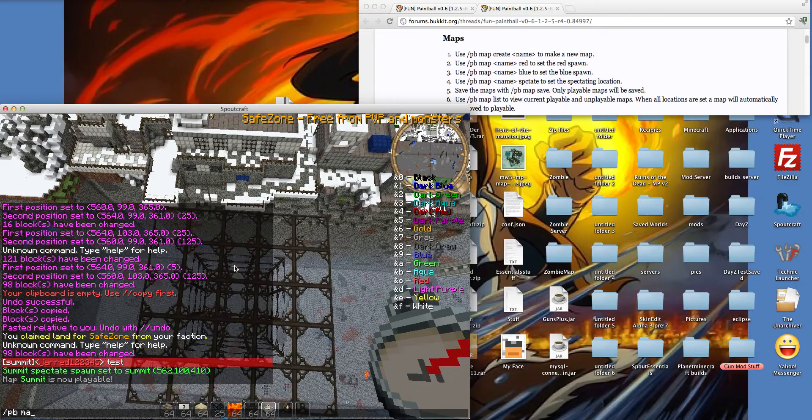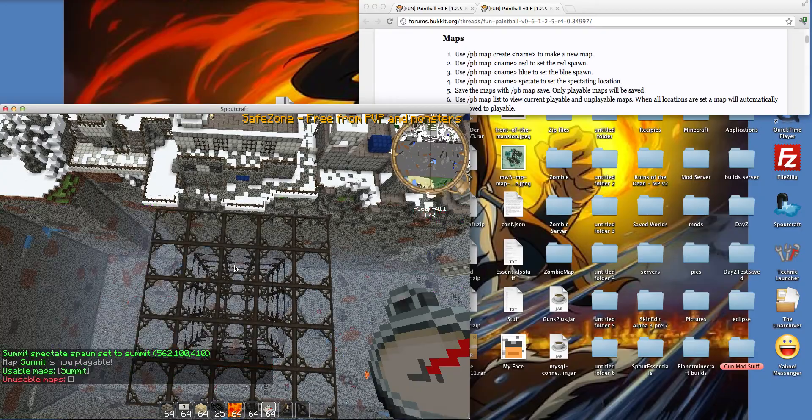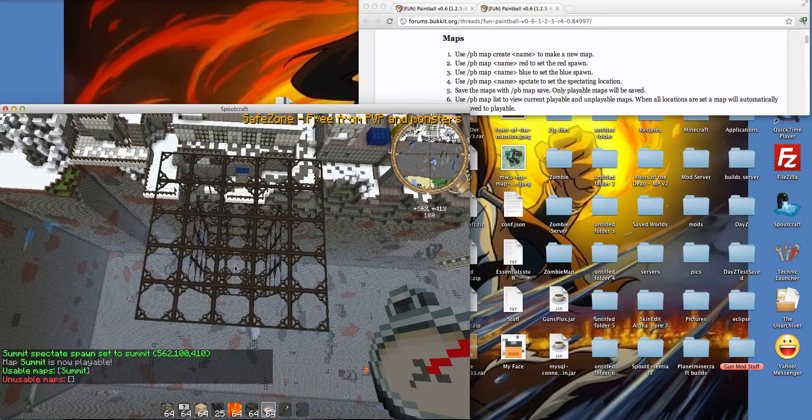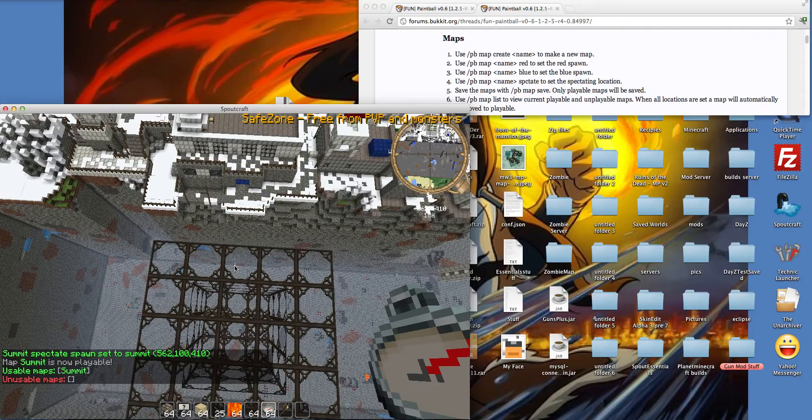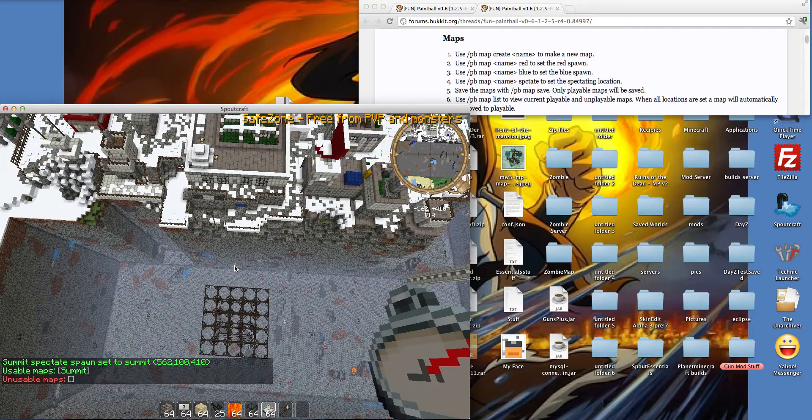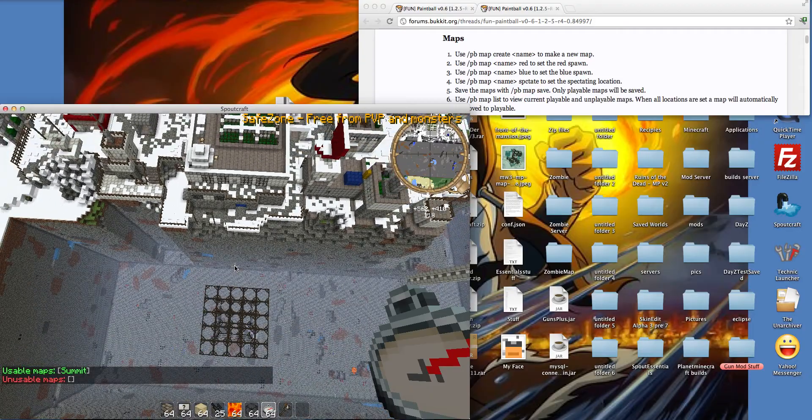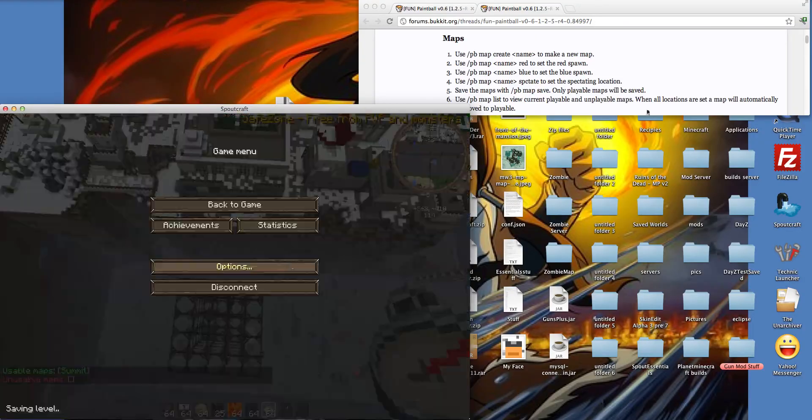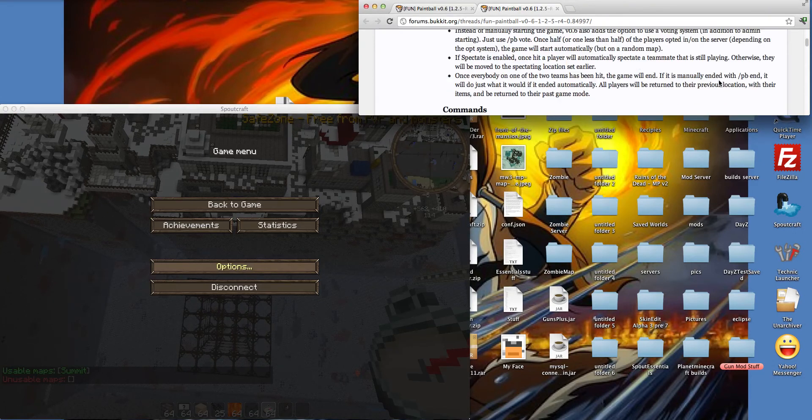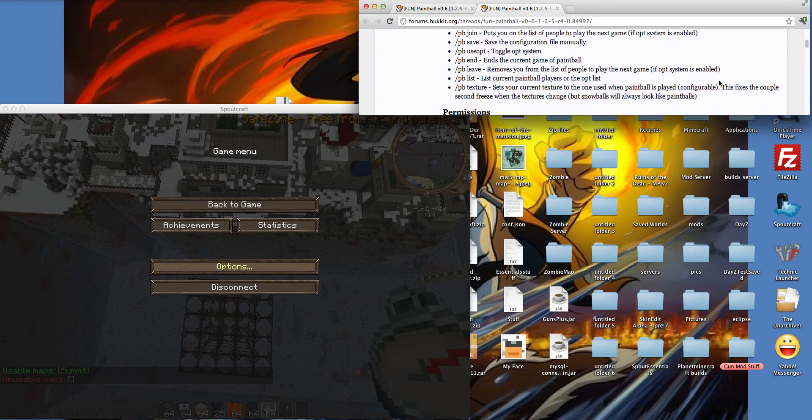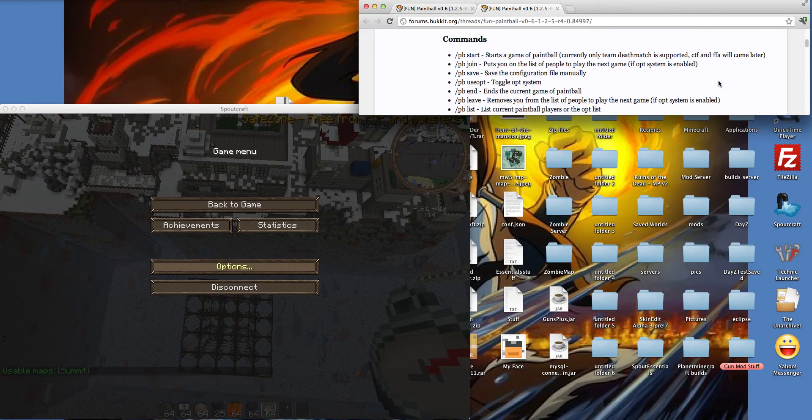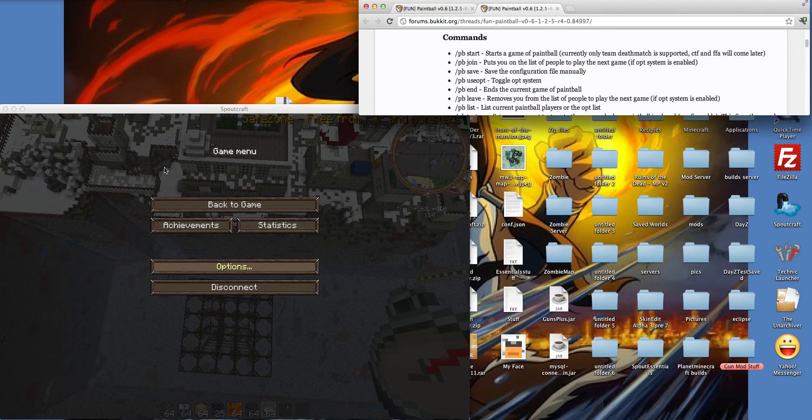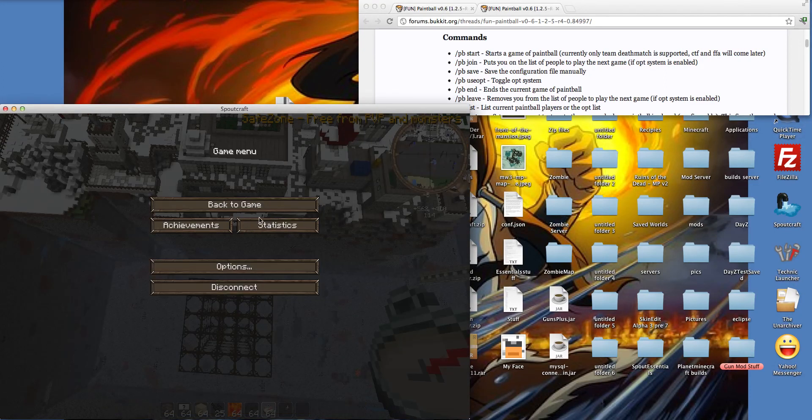Slash, pb, map. I just wanna see this. Unusable maps. Okay. Now, this is where we play. Justin. Get on the server, and let's just do a 1v1.